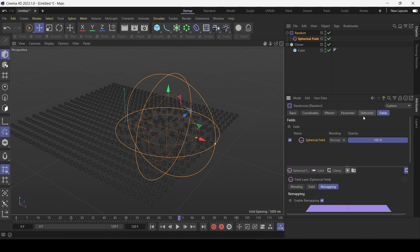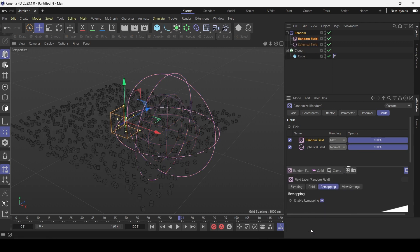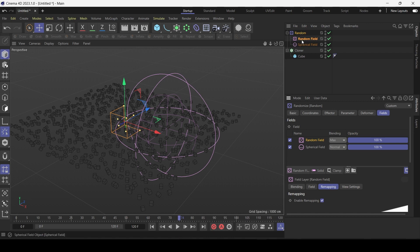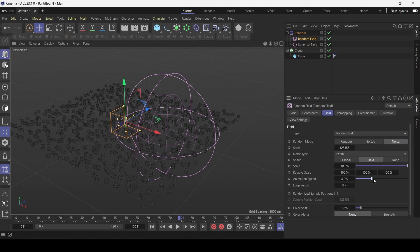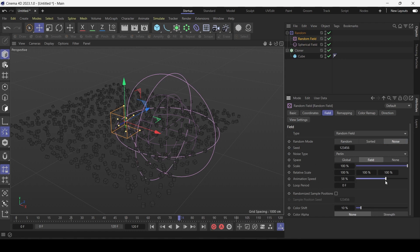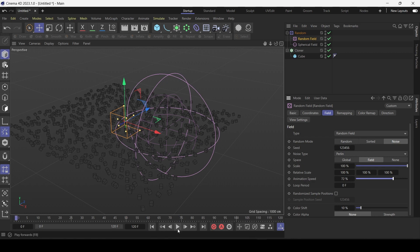So the great thing about fields is you can stack them. Let's say to make it confusing we can add a random field to a random effector. And now why would you do this? Well because the random field has an animation setting. And we can basically increase the animation speed. Play it back.